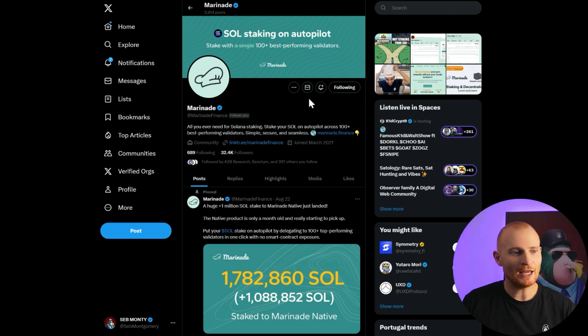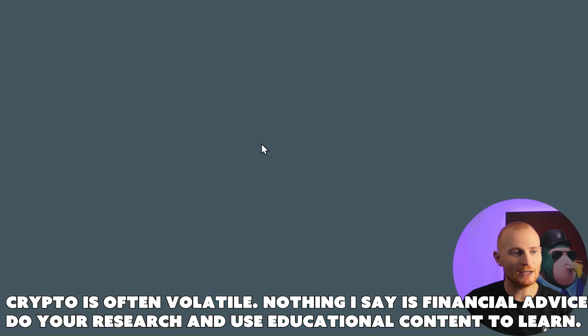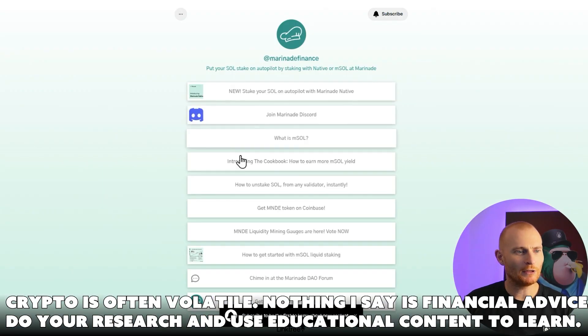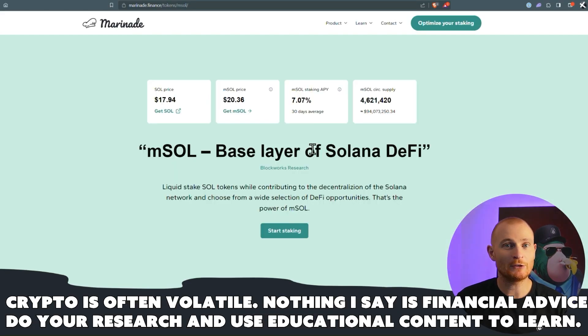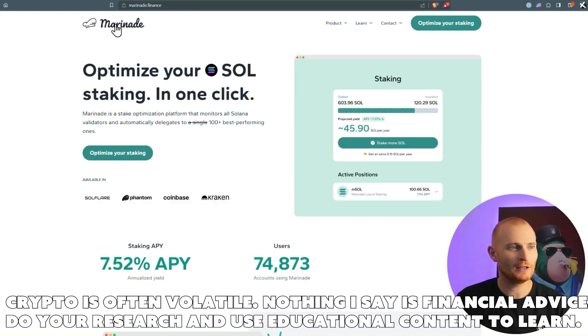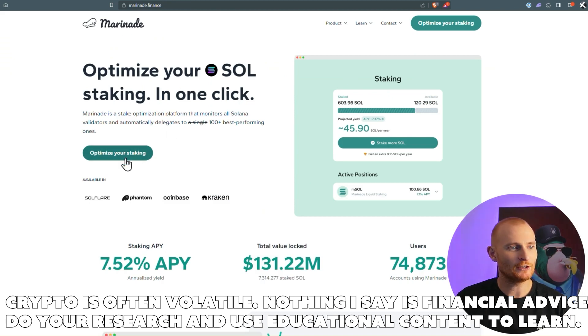So here we are at Twitter, at Marinade Finance, click on their link tree, just here, and we've got plenty of links here. We'll click on this one, what is mSOL, and then we'll just navigate back to the home page. All right, let's optimize our staking.